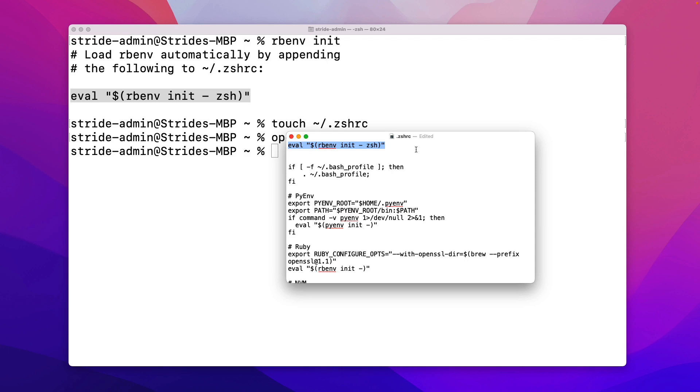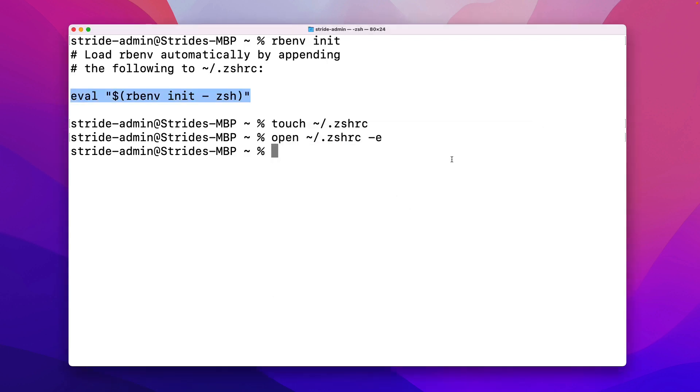Alright. So make sure you save this file. I'm going to press command S to save it and then command Q to quit it. And that's it. So we now have rbenv installed on our computer. We have the Xcode command line tools to enable the installation of Ruby. We have homebrew, which enabled us to install rbenv. The last and final step in the next lesson is going to be using rbenv to install the latest version of Ruby. So I'll see you there.